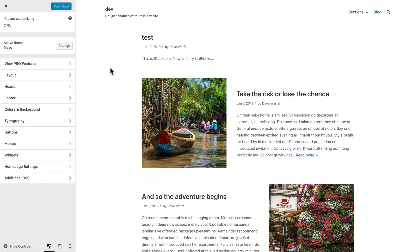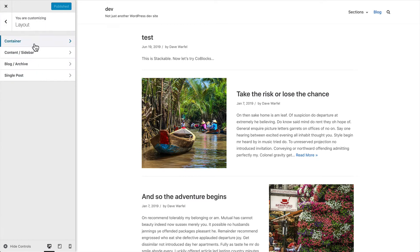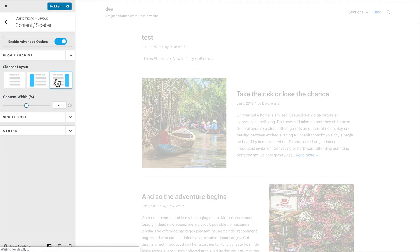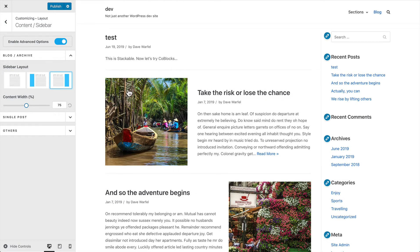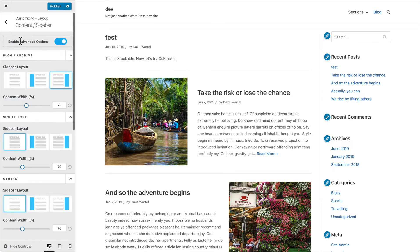Now we're going to shift over and look at the customizer. Neve provides some of the most comprehensive options I've seen of any other free theme out there. Right now I just have a blog archive page set up. Coming over to layout, you can adjust the container width and have it full width or contained to create a box setup. We also have content and sidebar options — you can choose to add a sidebar layout or just have your content straight down vertically on the page. You can even change the width of the content area, which adjusts the sidebar width accordingly. And you can do the same thing for single posts and other pages.